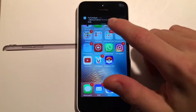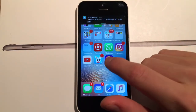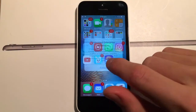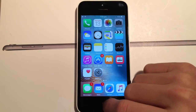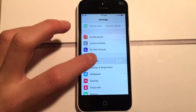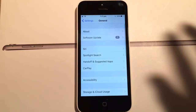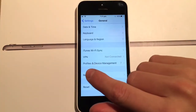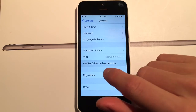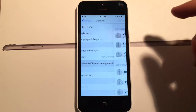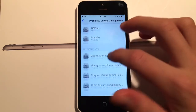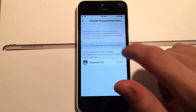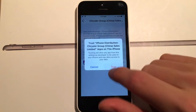Once the Pokemon Go hack has downloaded, you'll get a notification. You still won't be allowed to open it, so do the same thing again: go to Settings, General, then Device Management or Profiles, whichever applies. Find the new entry there, tap Trust, then tap Trust again.